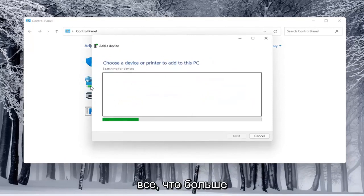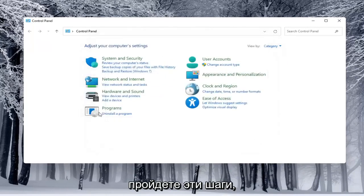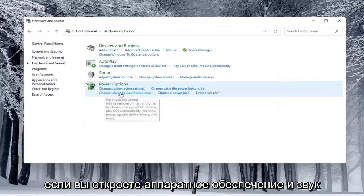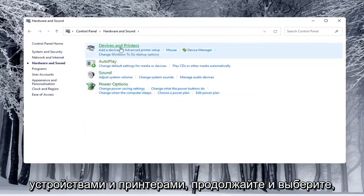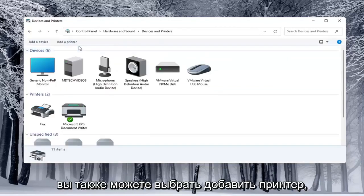Again you'd see anything connected to the computer and you'd walk through those steps. If you open up Hardware and Sound here and then select underneath Devices and Printers, go ahead and select that. You can select Add a Printer as well.